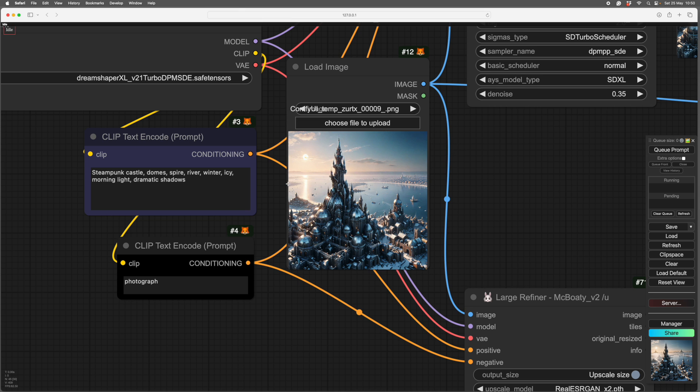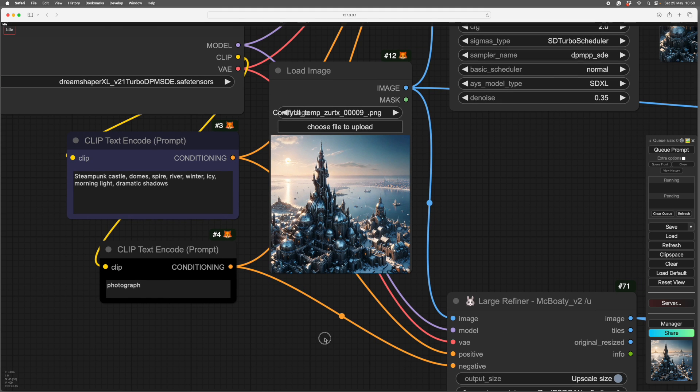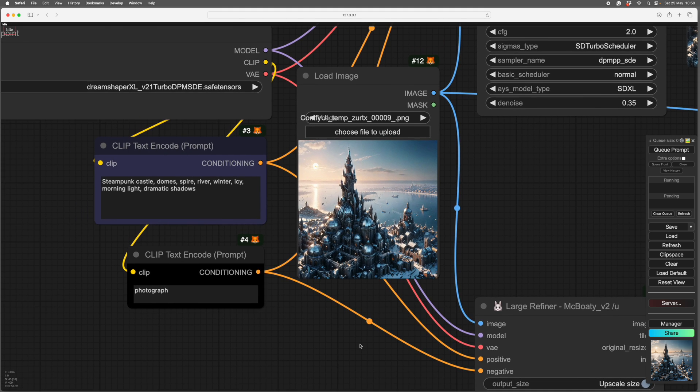So this particular one, this is McBoaty Large Refiner, chops it into nine images, three across, three down, and does each section separately, and then puts them back together again. So the result is a better image at the end of the day.